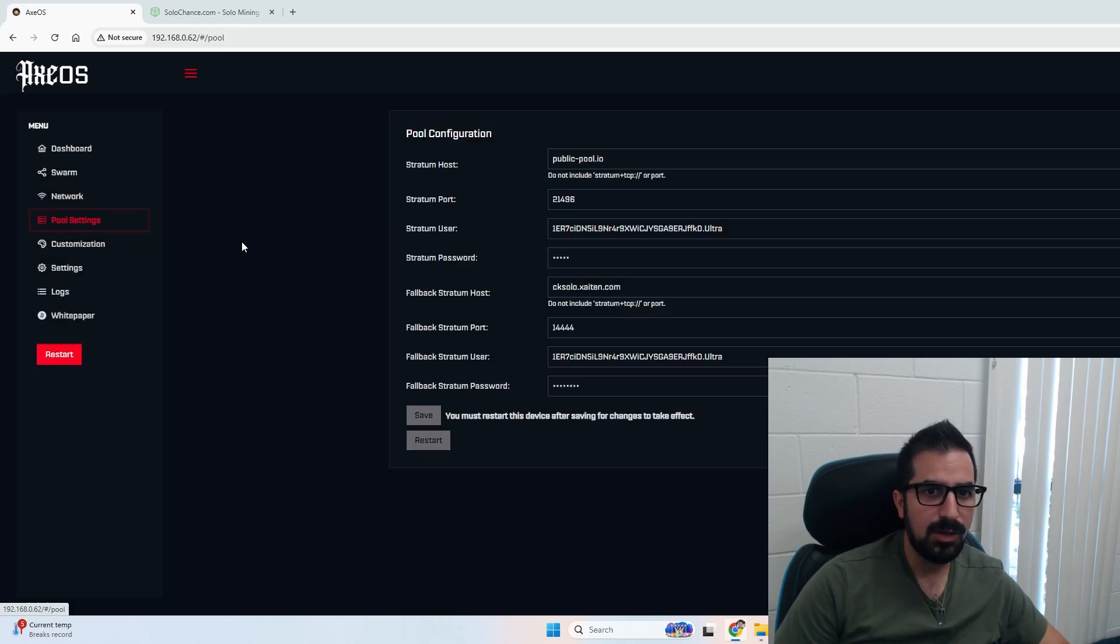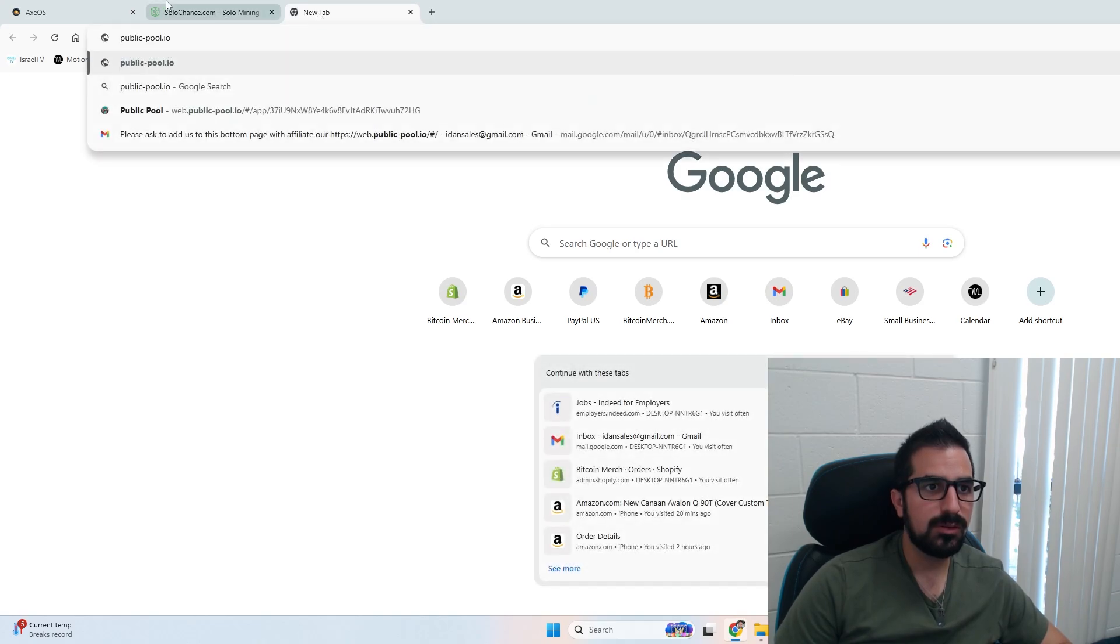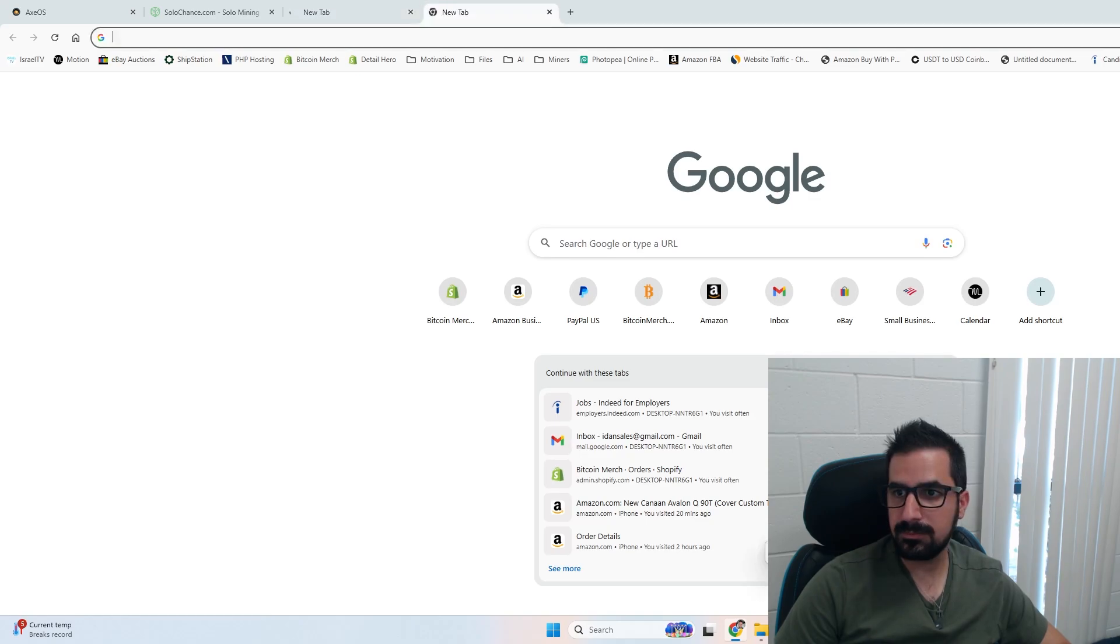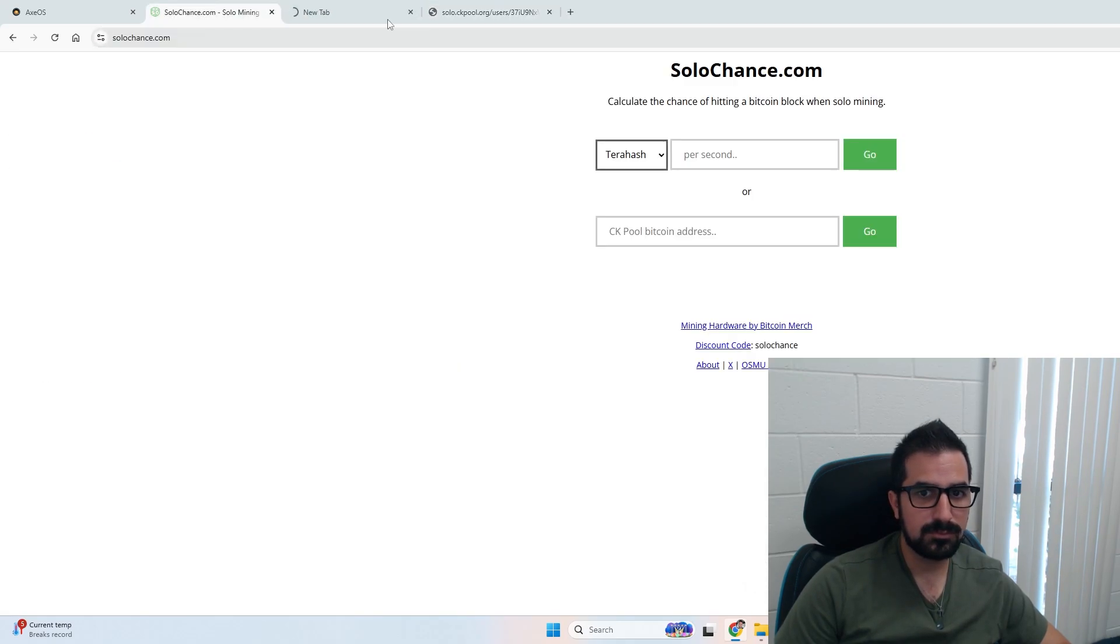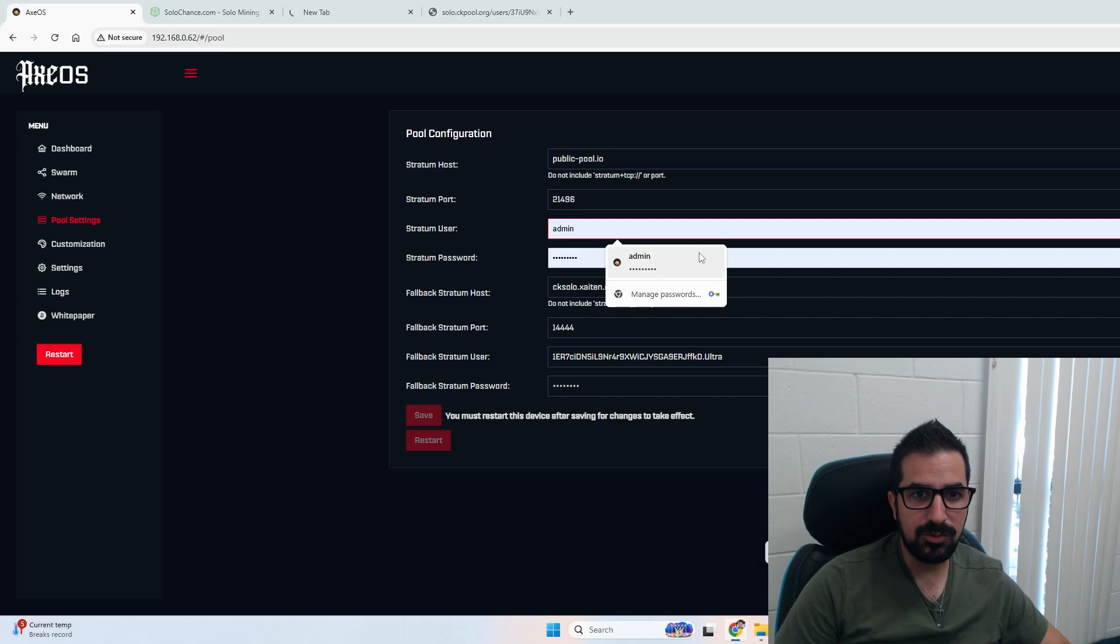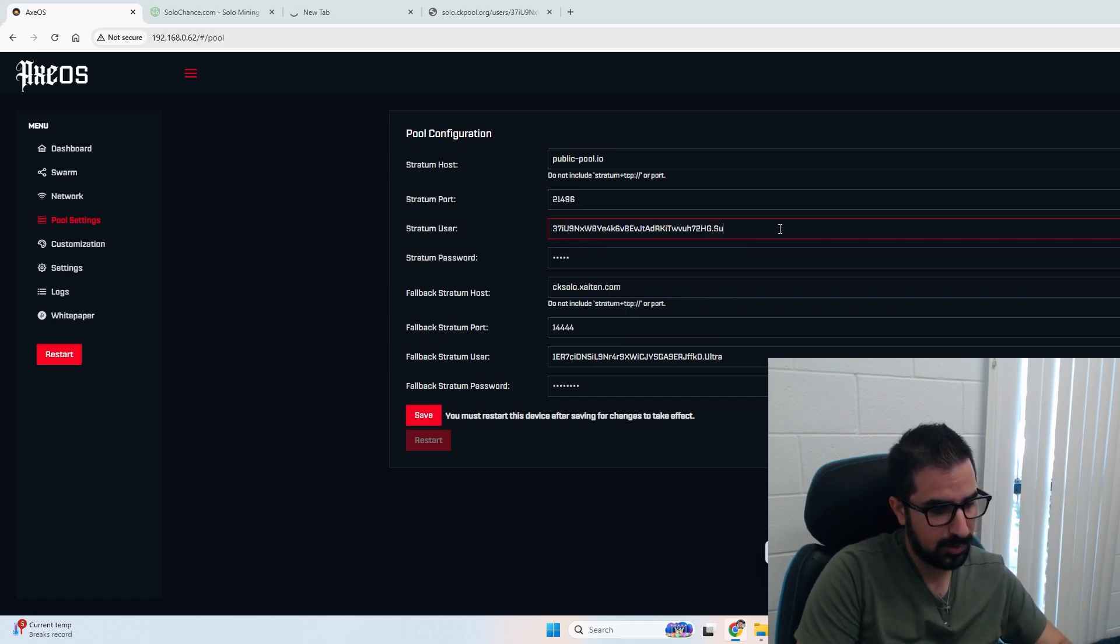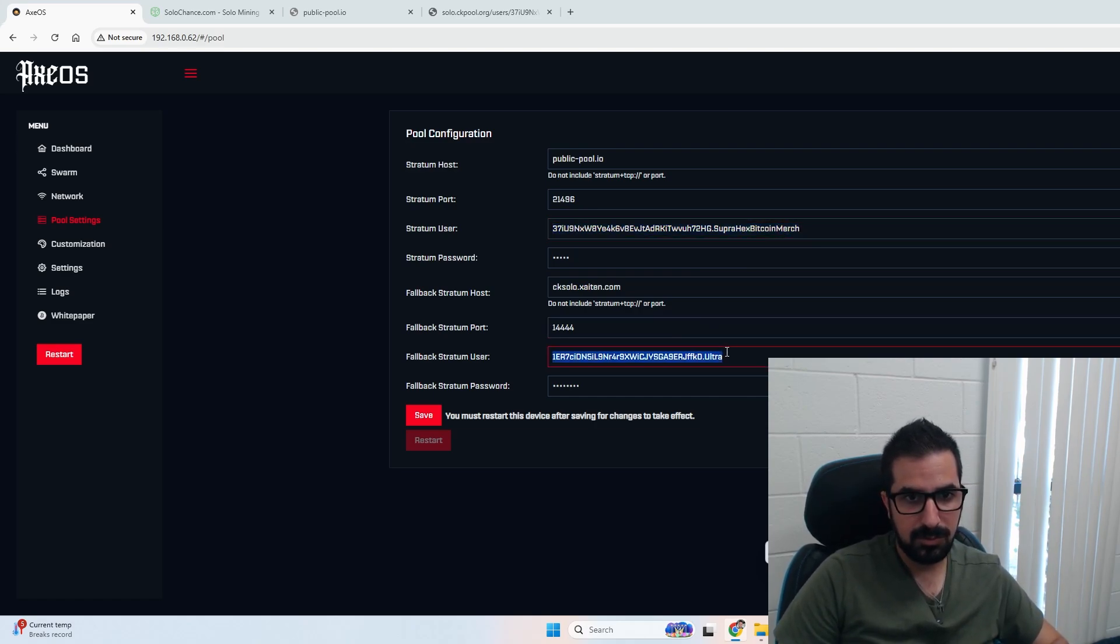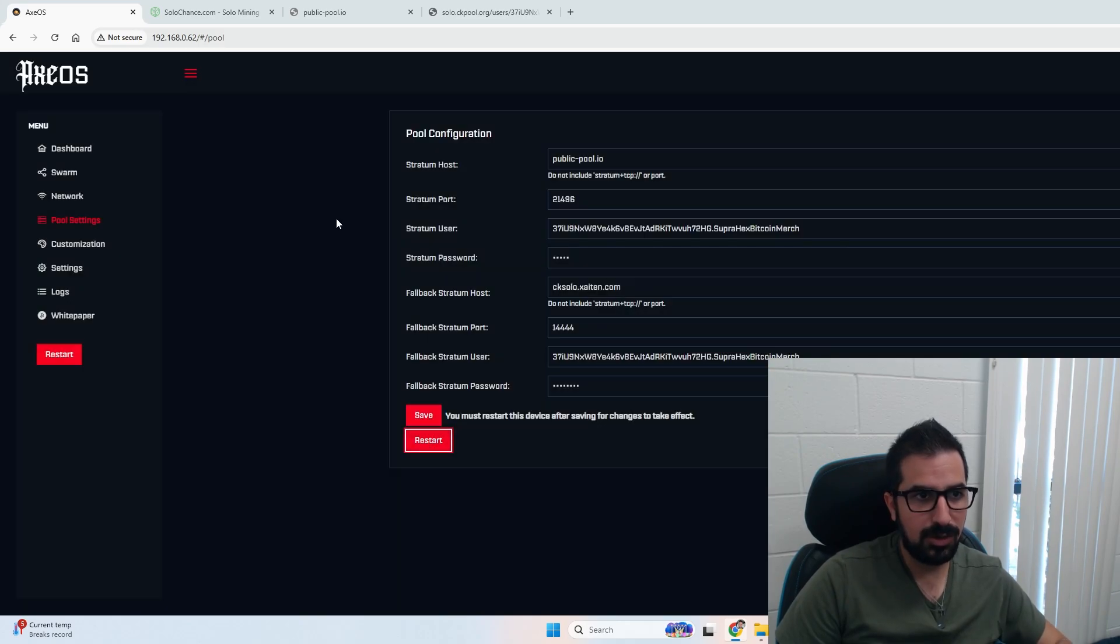In the swarm I can control more Bitaxes in one place. In network I can change that if I want to. Pool settings by default is public pool, which I can easily go to. And then I can copy and change it to mine, and I can call it supra-hex-bitcoin-merge. I'm going to save that and restart.